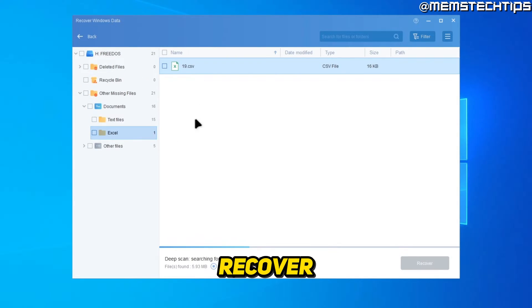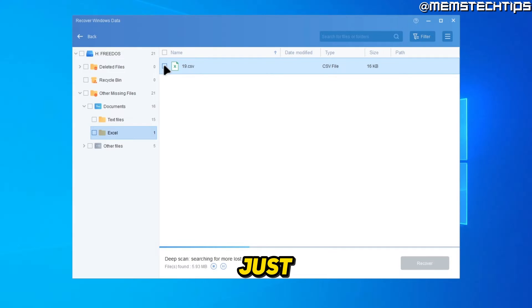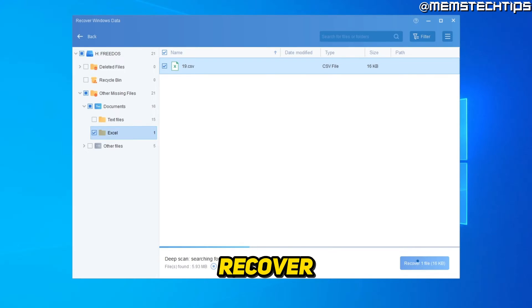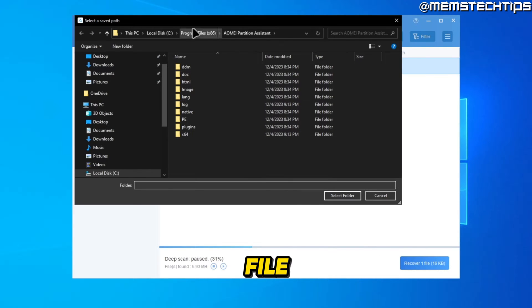And if you want to recover any of these files, you can just select it by selecting this checkbox, then this recover button here will light up and you can click on recover one file.